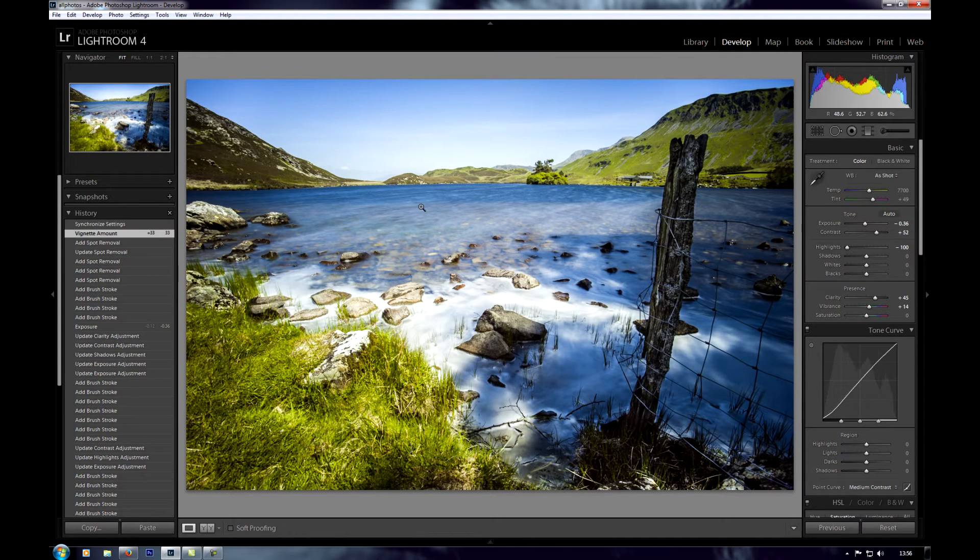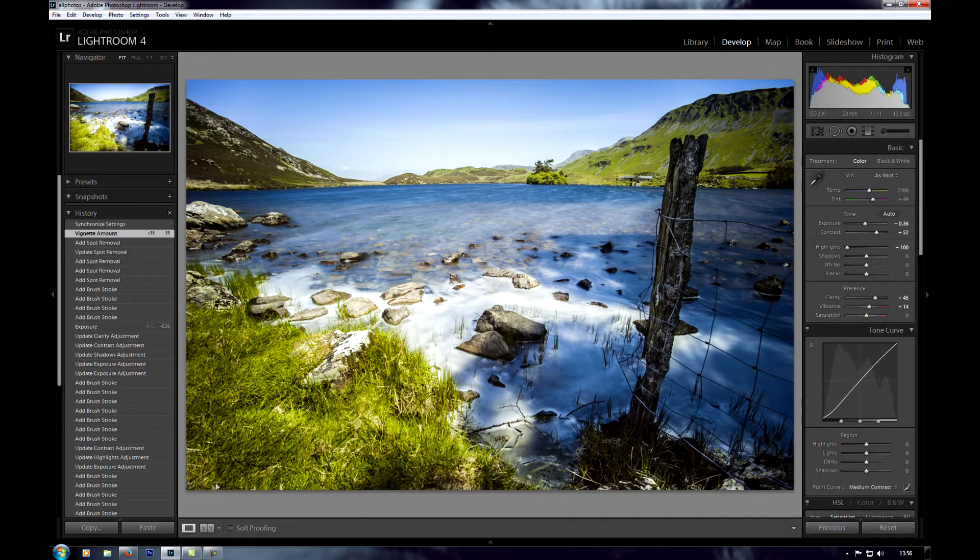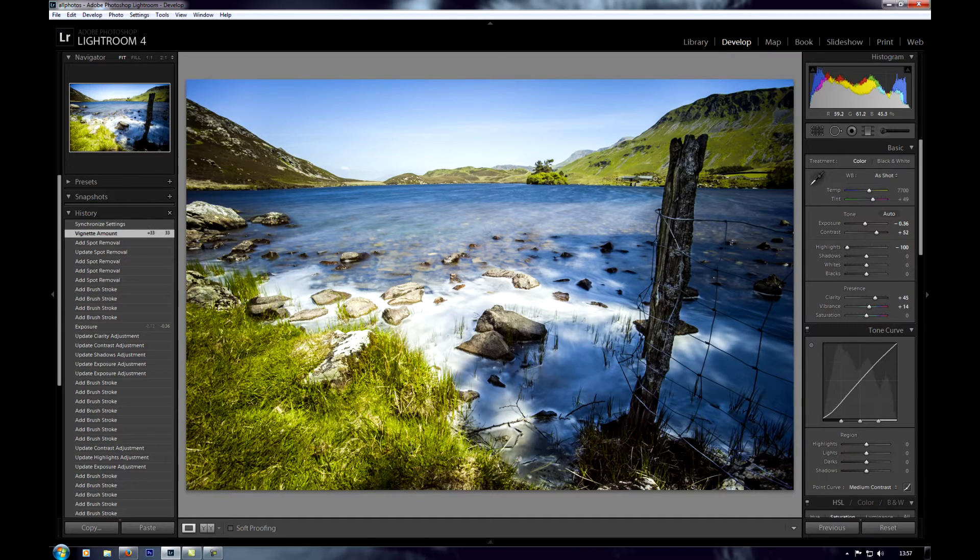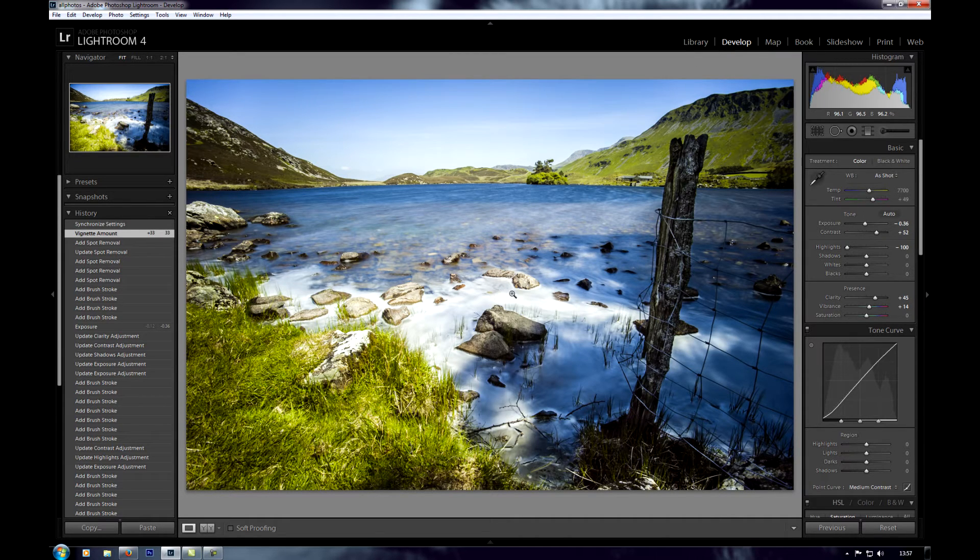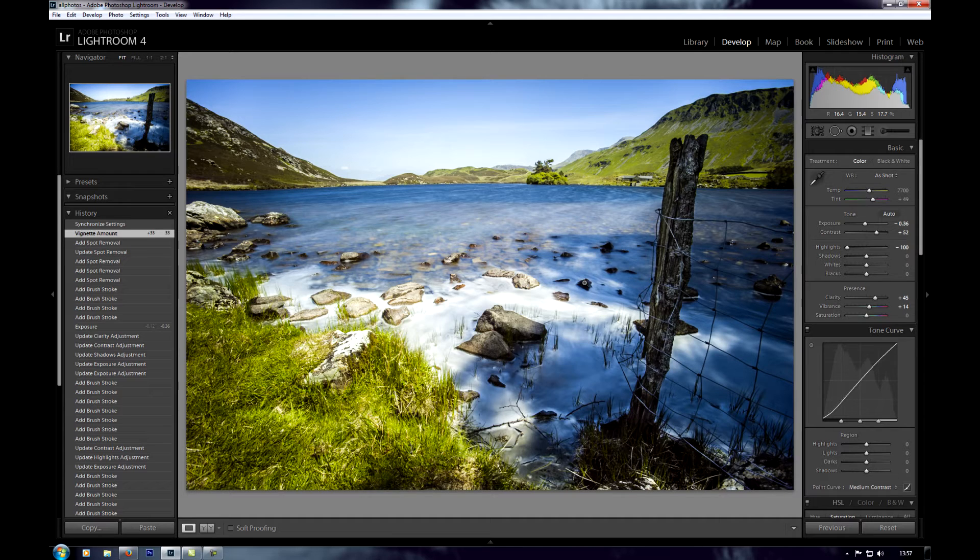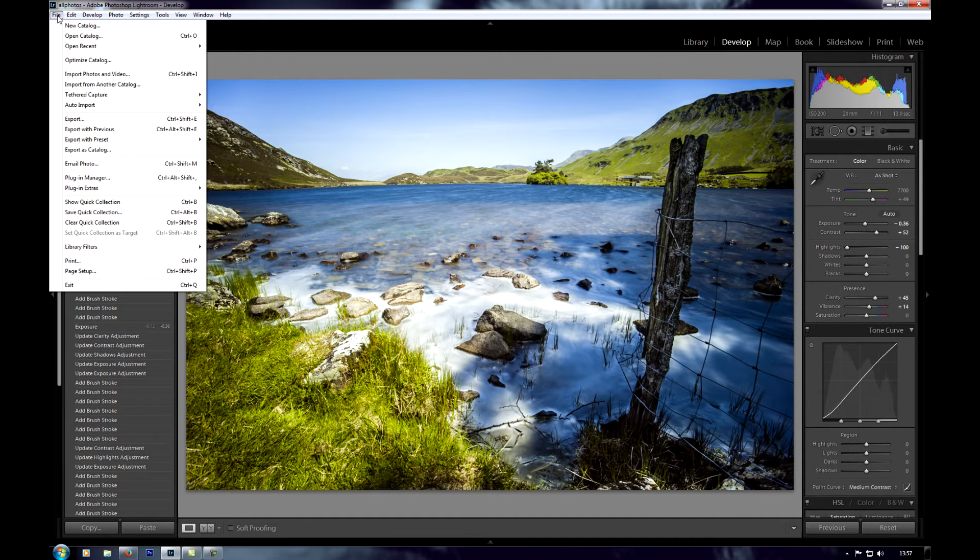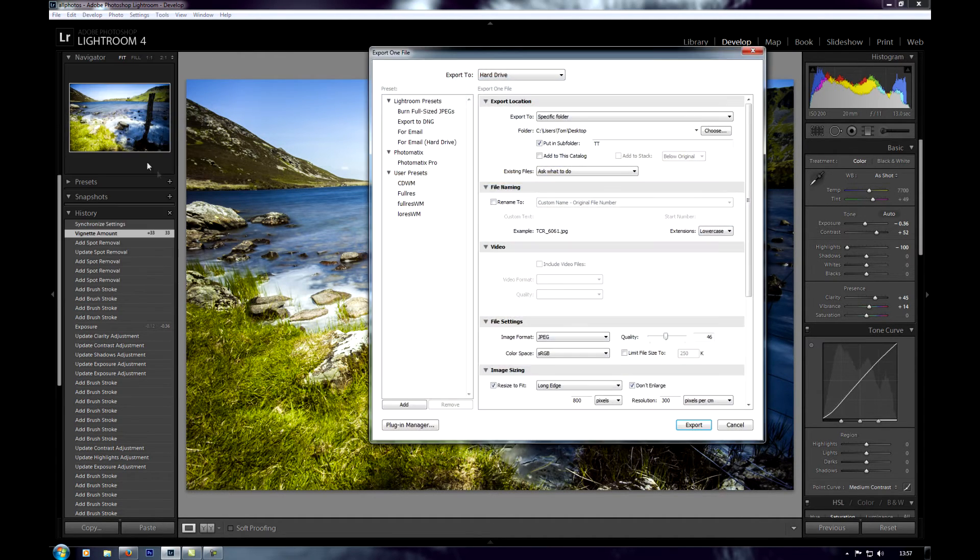Now first thing you'll notice is that my watermark is not on that photo. That is because Lightroom does not automatically put watermarks in the develop module or in the library module onto photographs. You actually have to tell it to do it yourself when you export. And you do that like this: go to file and export.